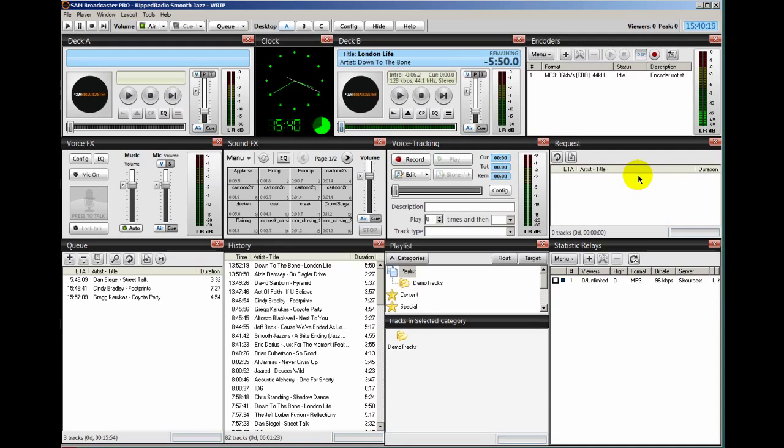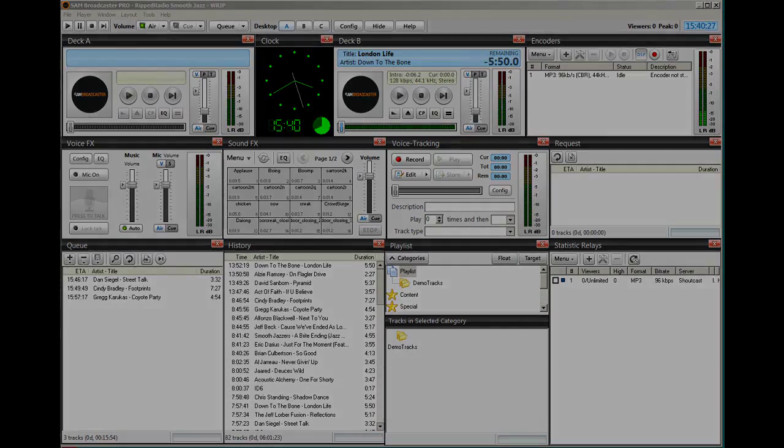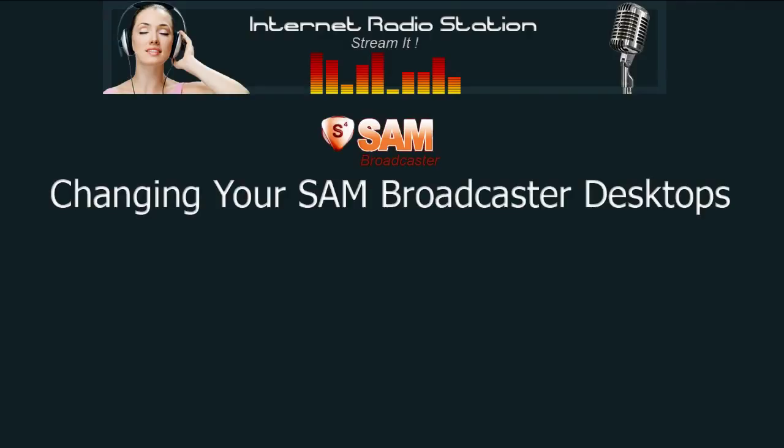This is Ronnie J from internetradiostation.com. Thank you for listening.